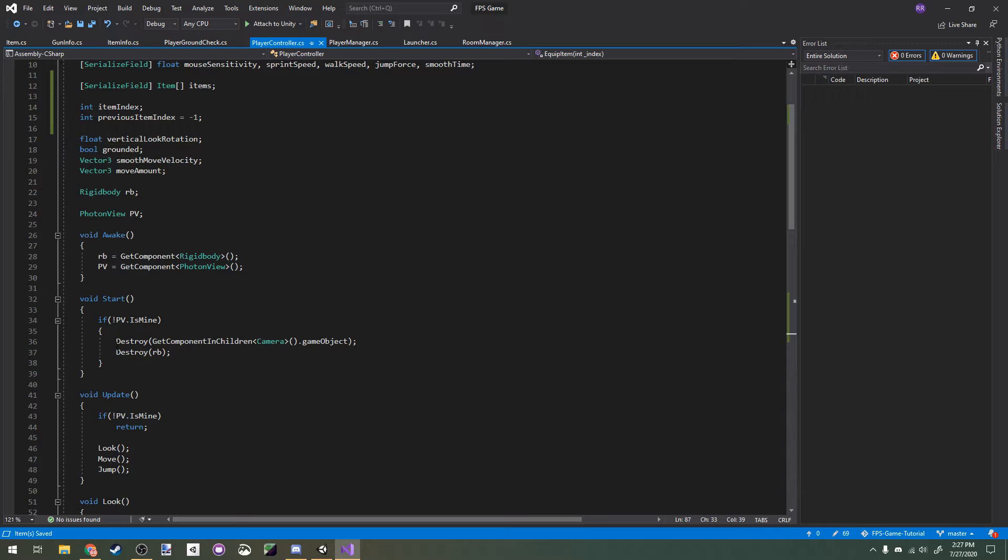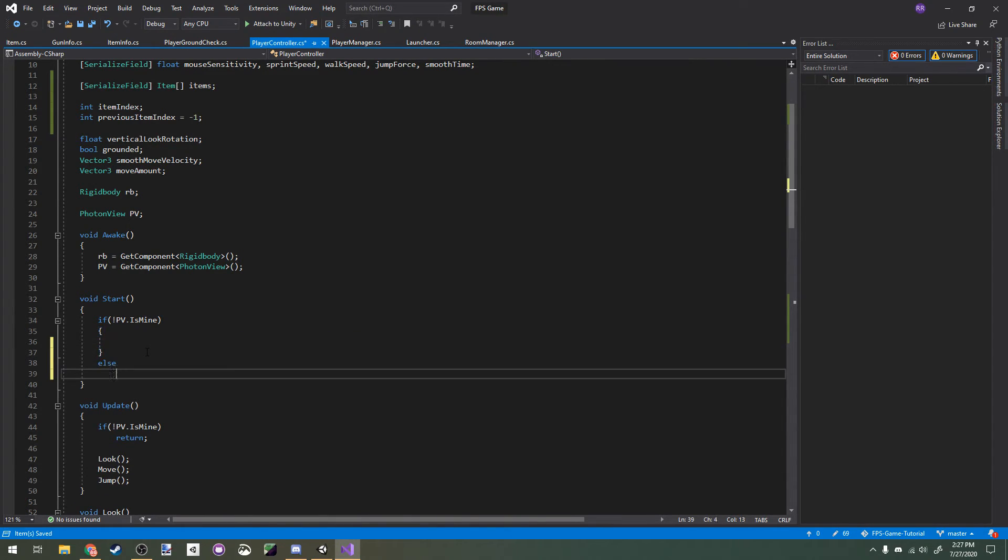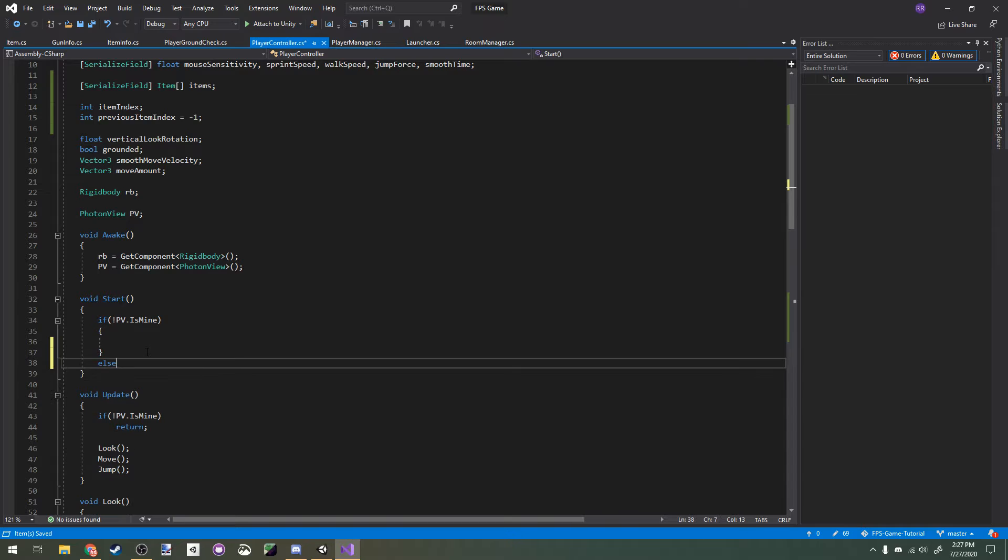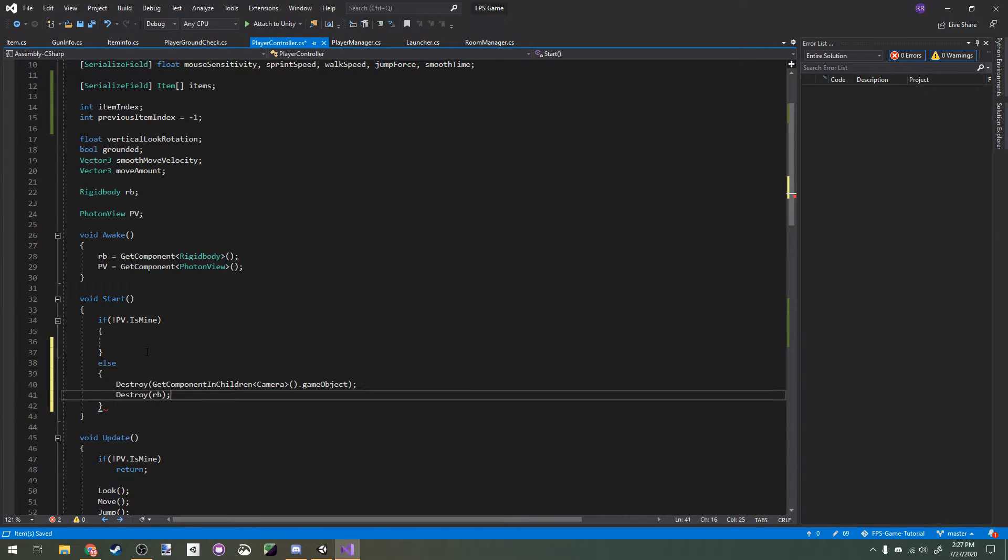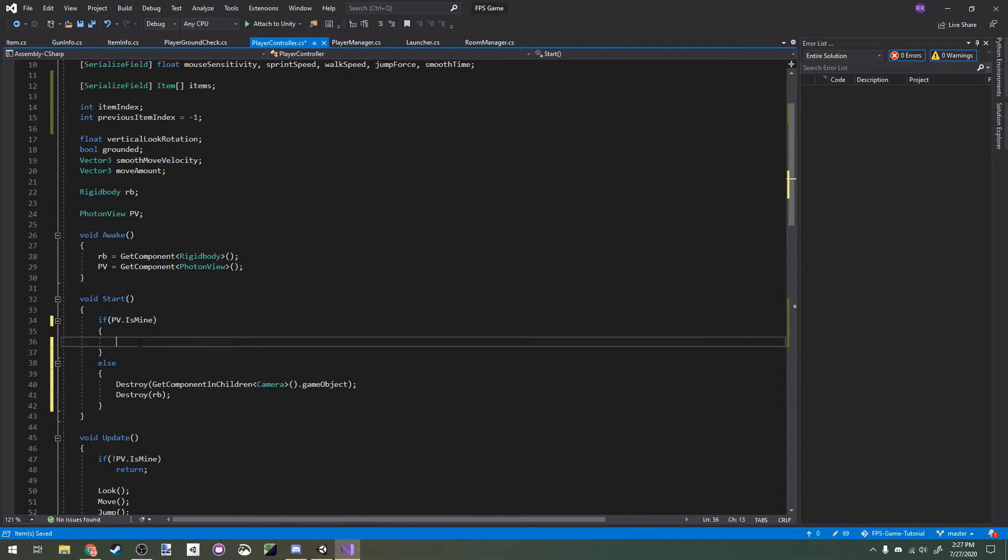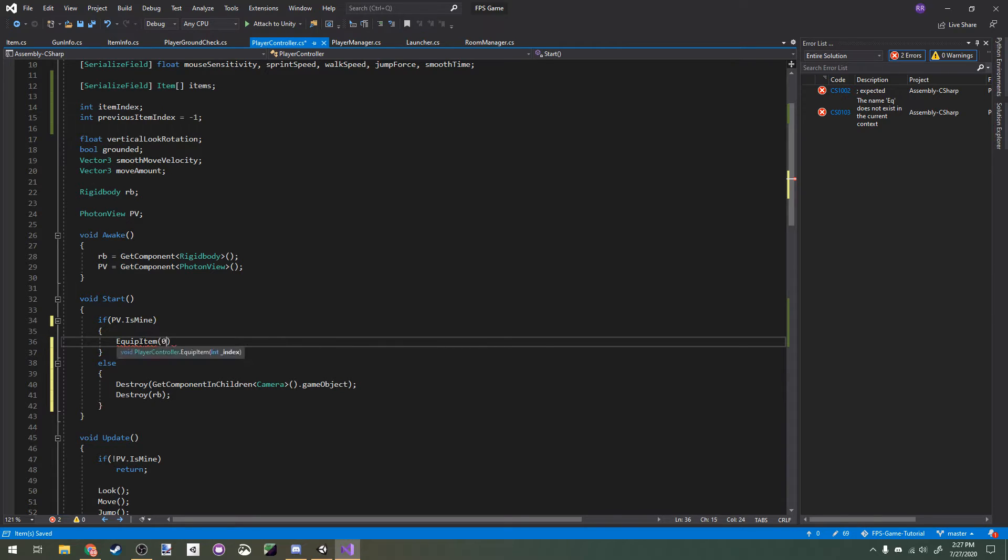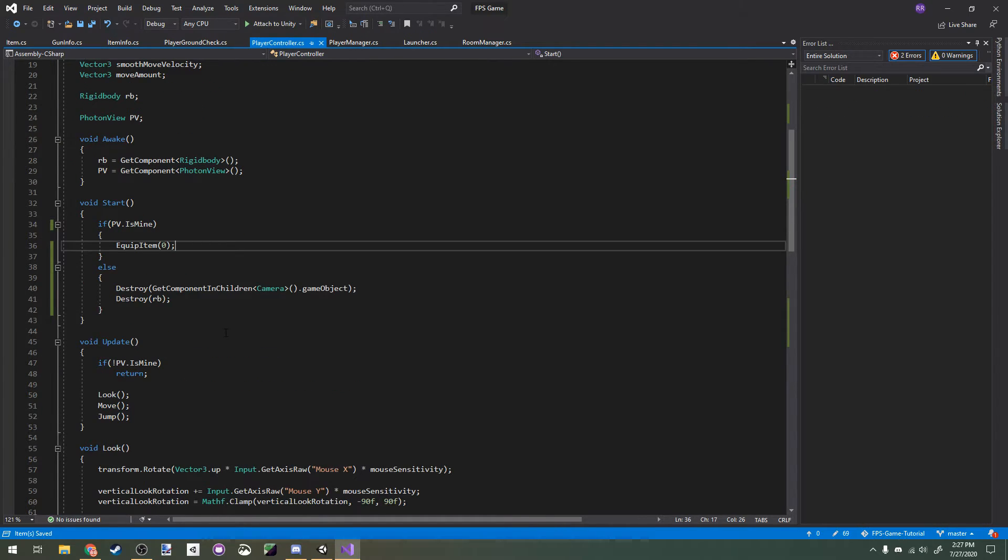Now we're going to rearrange this if statement in our start method a bit by cutting this, adding an else, and pasting it in there. Then we're going to delete the exclamation point for pv dot is mine. Then in the true section of the if statement, we're going to type equip item 0. This just means if we start up the game and we're the local player, we'll equip our first item in our item array.